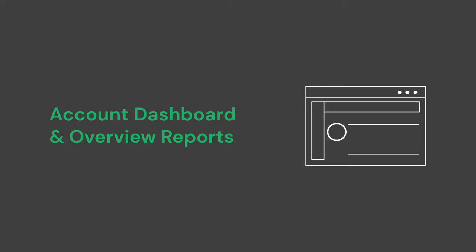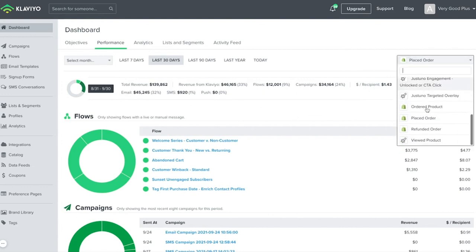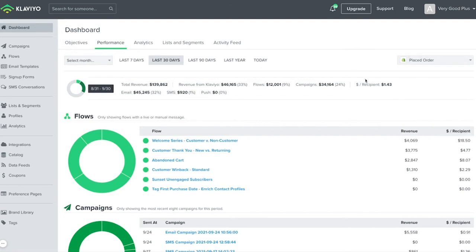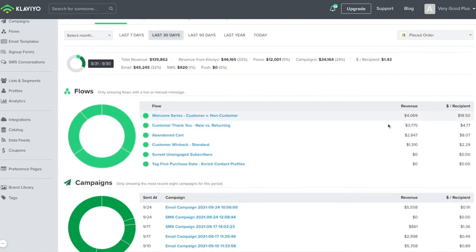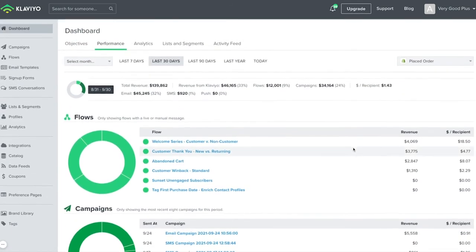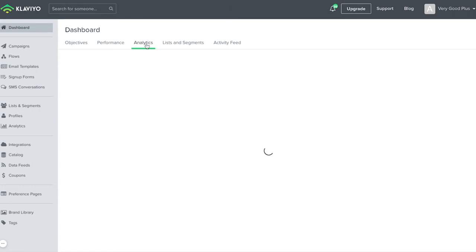Within your Klaviyo account, you'll see on the dashboard you have a performance tab. This can be a useful quick snapshot to see some performance data. Note the dropdown to choose different metrics, which will alter what you see in the performance tab. As you scroll down the page, you can see metrics broken out by your individual flows and campaigns. Additionally, you have the analytics tab on your dashboard, which can be customized to have cards with the data you specifically want to see.